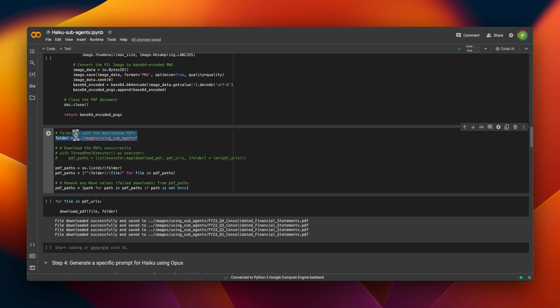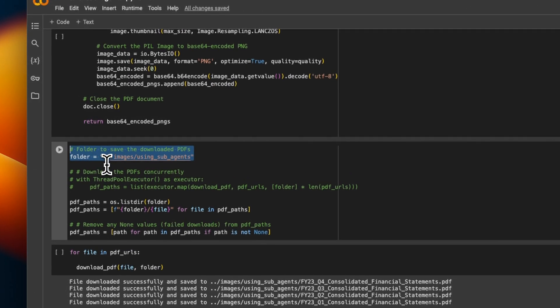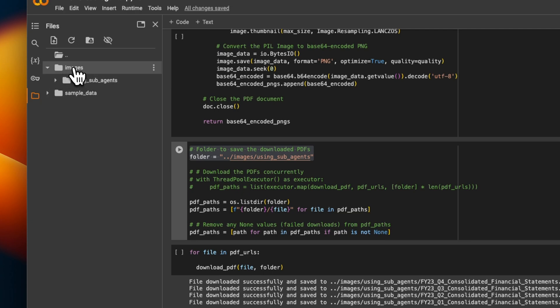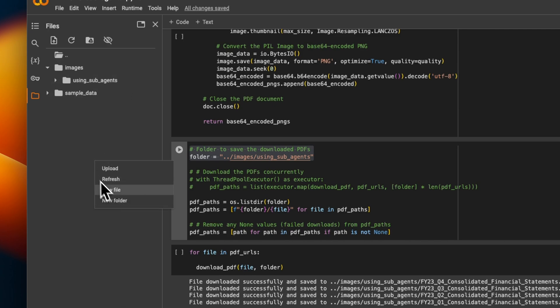Next, we need to provide a path of the folder we want to download our files. So if you're using Google Colab notebook, just make sure you create this structure. There is an image folder. And within that there is using sub-agents. And the way you create a new folder is just right click and click on new folder and provide a name to that folder.